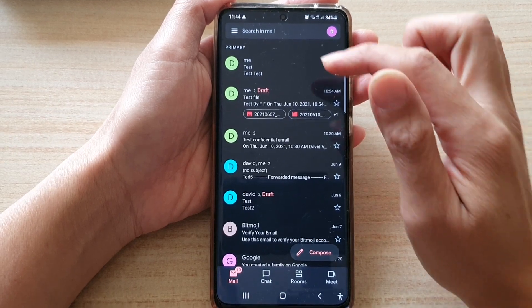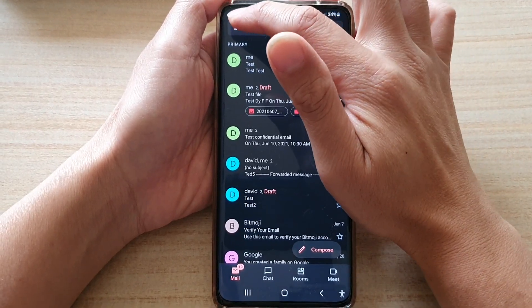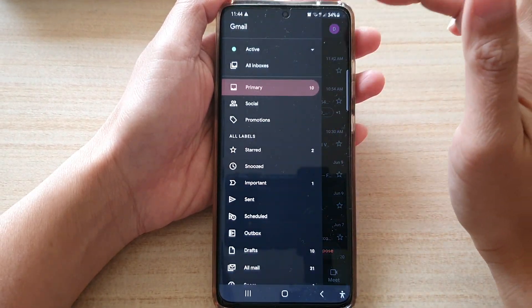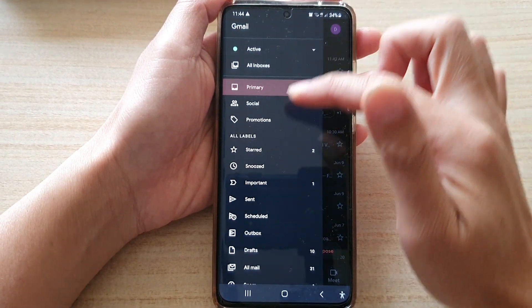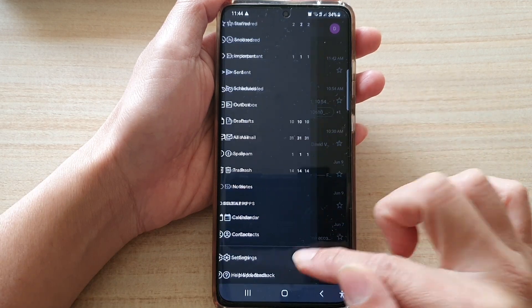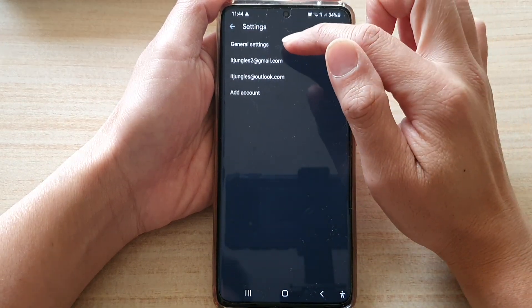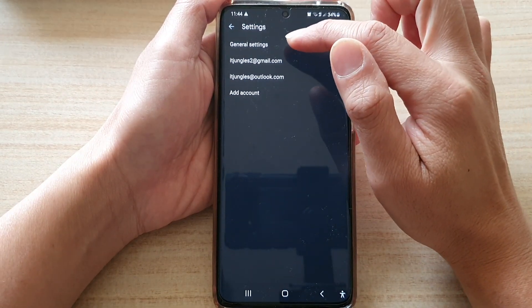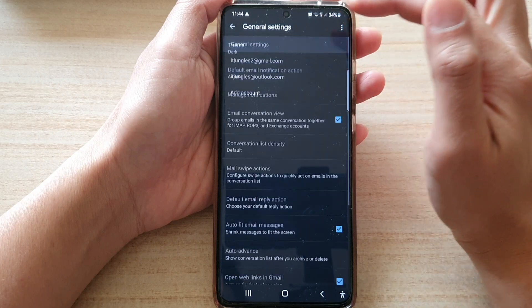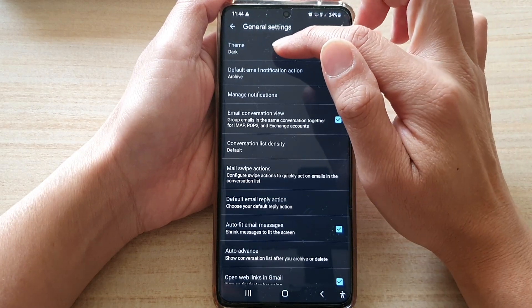In the Gmail app, tap on the menu key at the top and then tap on settings at the bottom. Next, tap on general settings and then tap on theme.